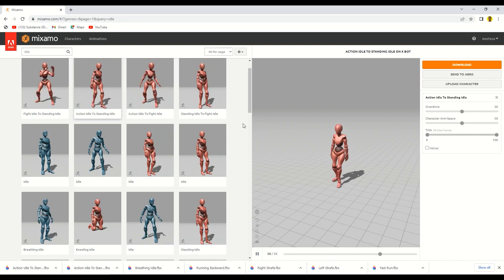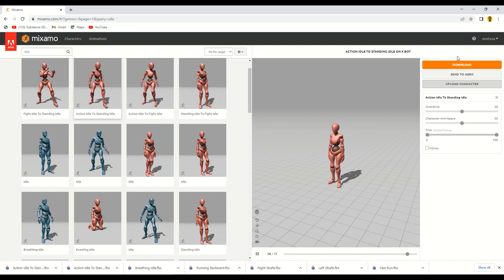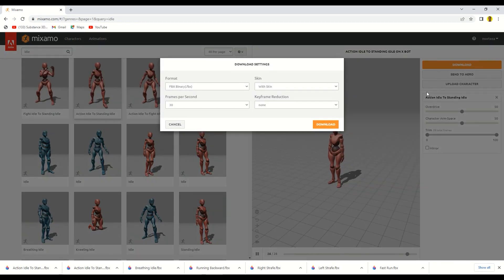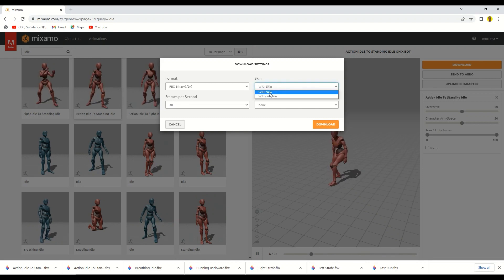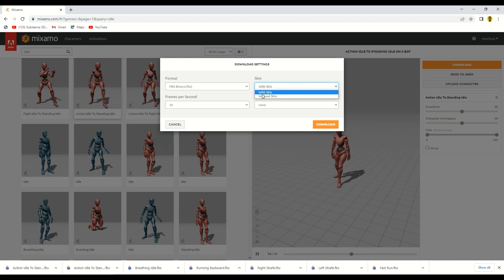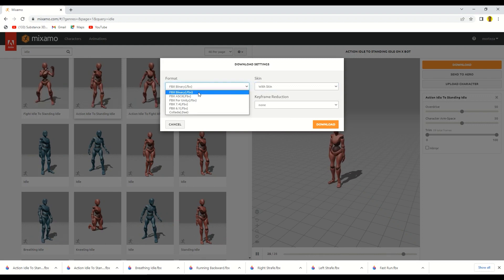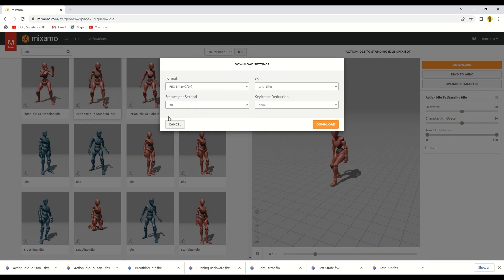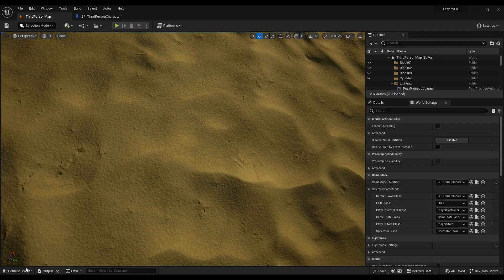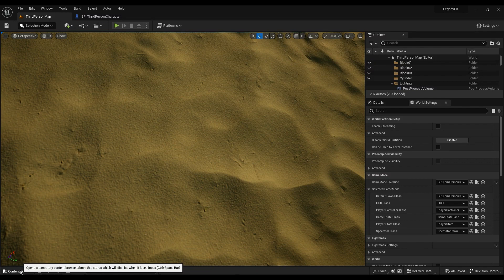I've already downloaded this one — you can just click download. Make sure the first time you import the animation to your project it's downloaded with the skin. After that it doesn't really matter. We are going to be using the FBX binary format at 30 frames per second.